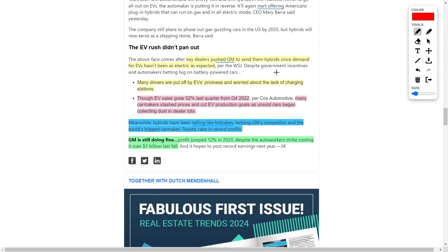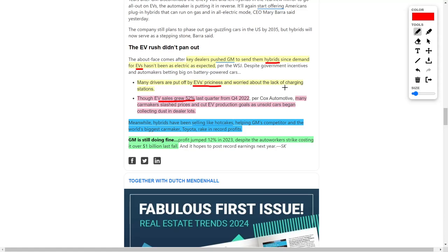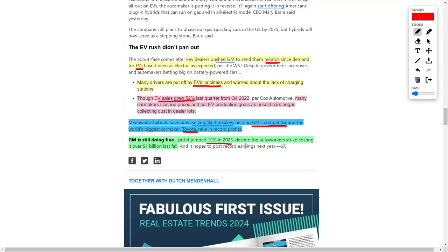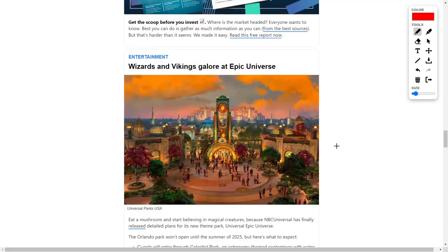Like we said earlier, General Motors, an automotive manufacturing company, has seen great demand for their hybrid vehicles and a slump in demand for their electric vehicles. Even though electric vehicle sales grew by 52% last quarter compared to quarter four of 2022, automotive manufacturers are cutting prices of electric vehicles due to decreased demand. We've seen a pileup of unsold electric vehicles, but hybrid vehicles have been selling like hotcakes. But even with that being said, General Motors is doing quite well, considering their profit jumped by 12% in 2023 despite the auto workers' strike which cost the company around $1 billion last fall.